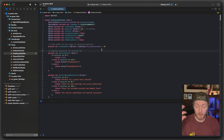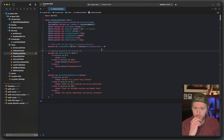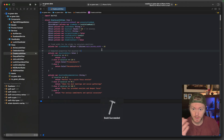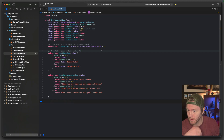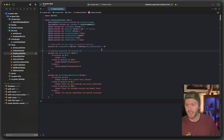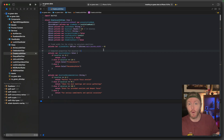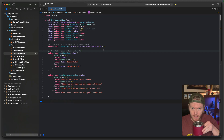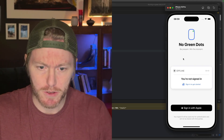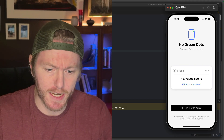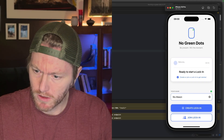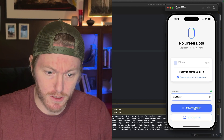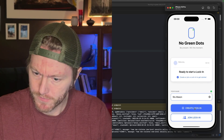This should fire up. Build succeeded - it's done it! It's firing up on an iPhone 16 Pro. You'll be able to see some of the screens. This is an app called No Green Dots. It's booted. Let's sign in - this is all looking good. Let's create a lock-in.